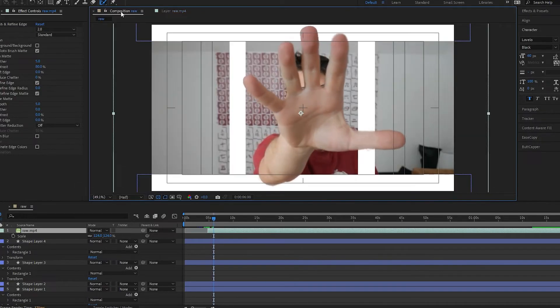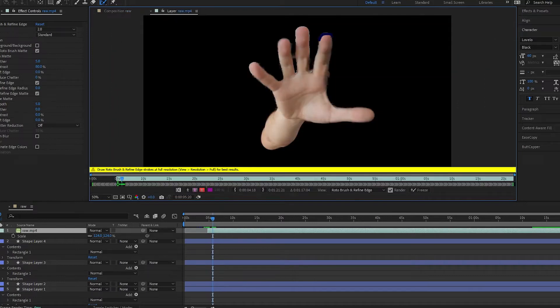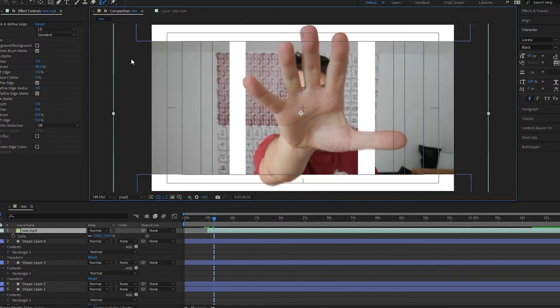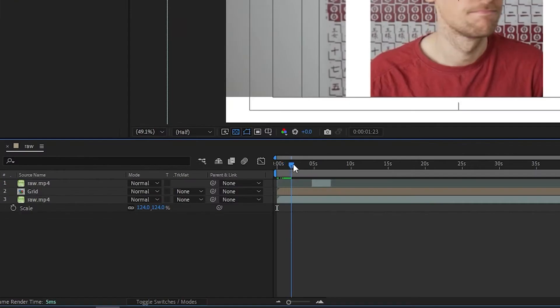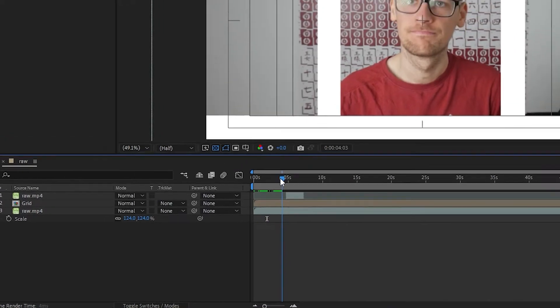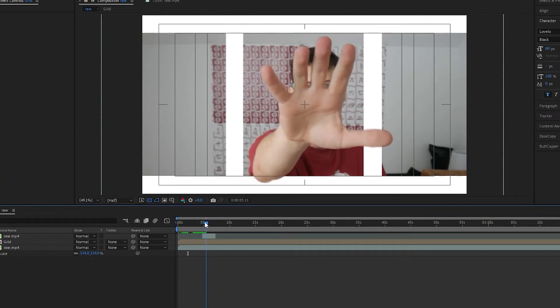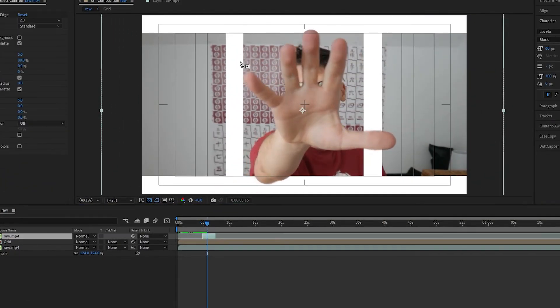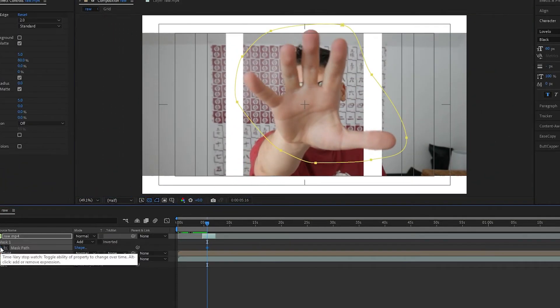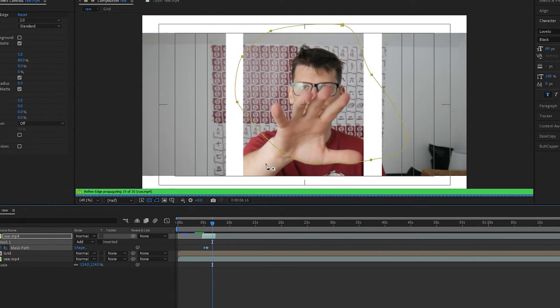If you don't like the RotoBrush, you can use masks to cut out your objects. But this can take a lot of time. Once you have the cutout, place it over the grid you created. I use mask to control how much of it I want to appear and when.